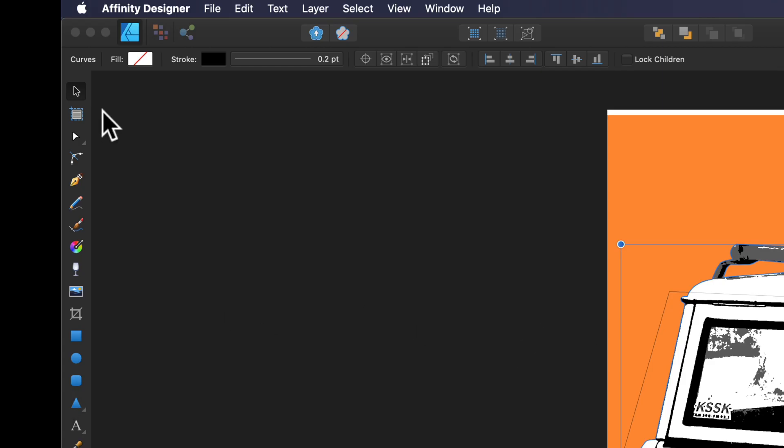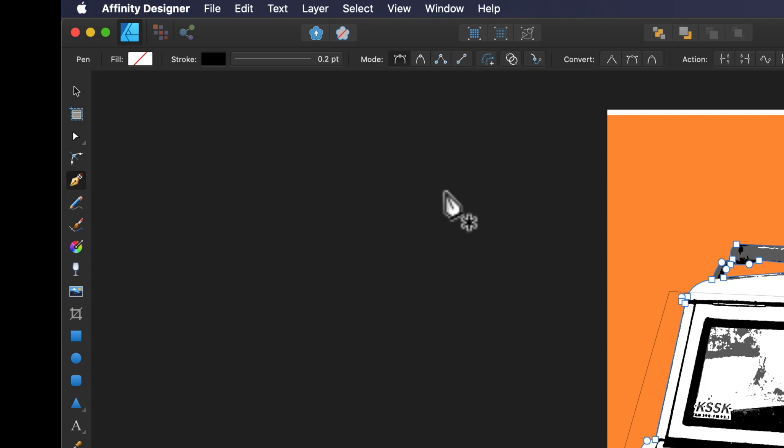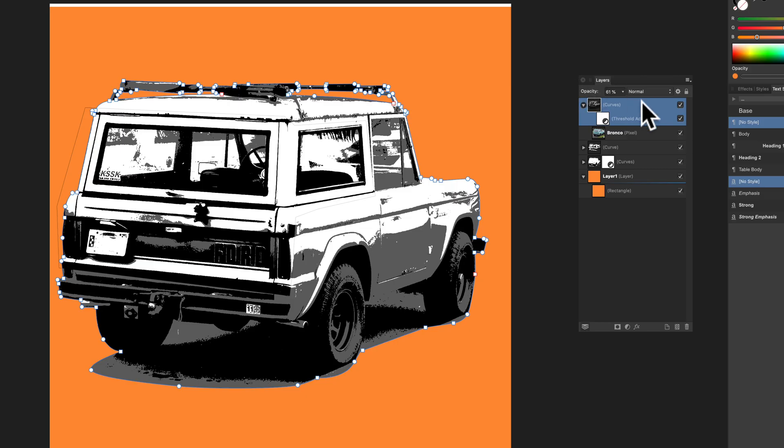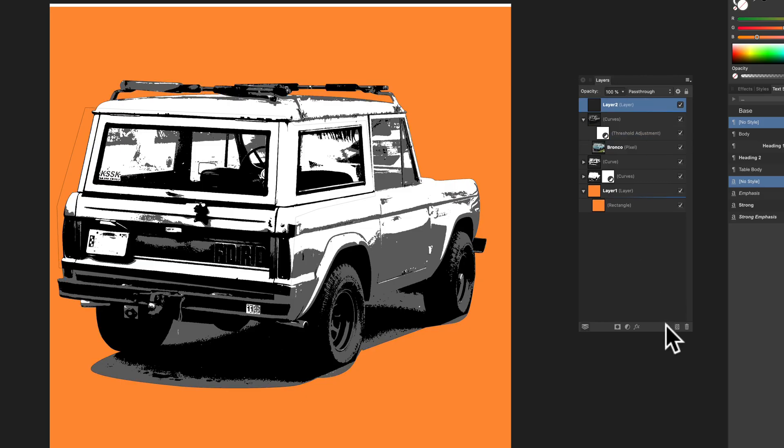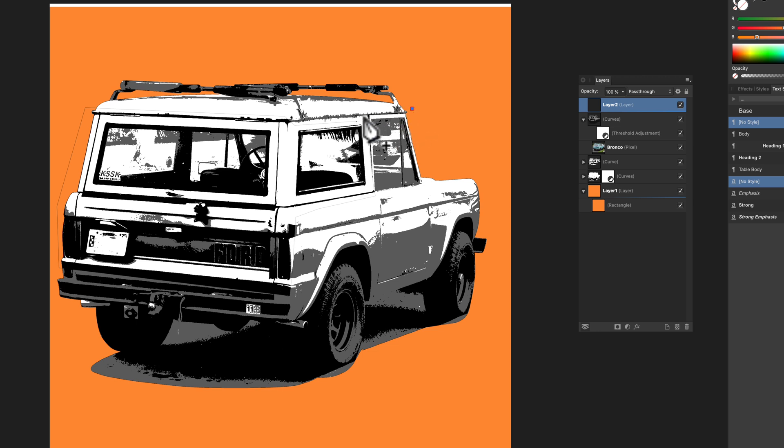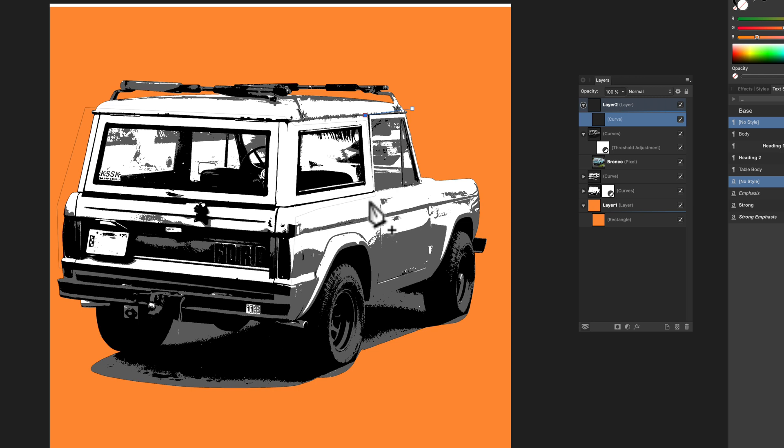So what we want to do here is make another new curve. Let's make a new layer and then make another new curve in that. And I'm just going to draw around the areas that I think look good.